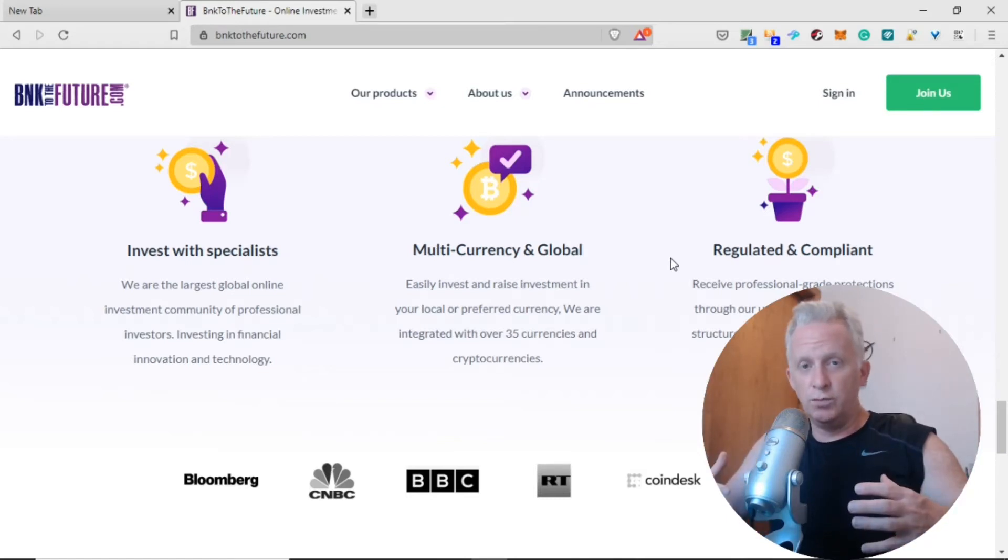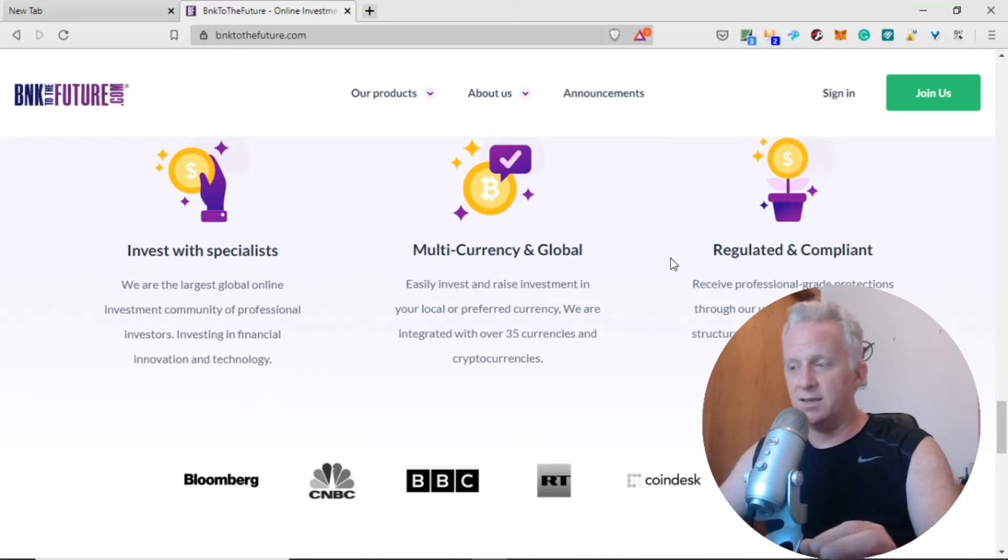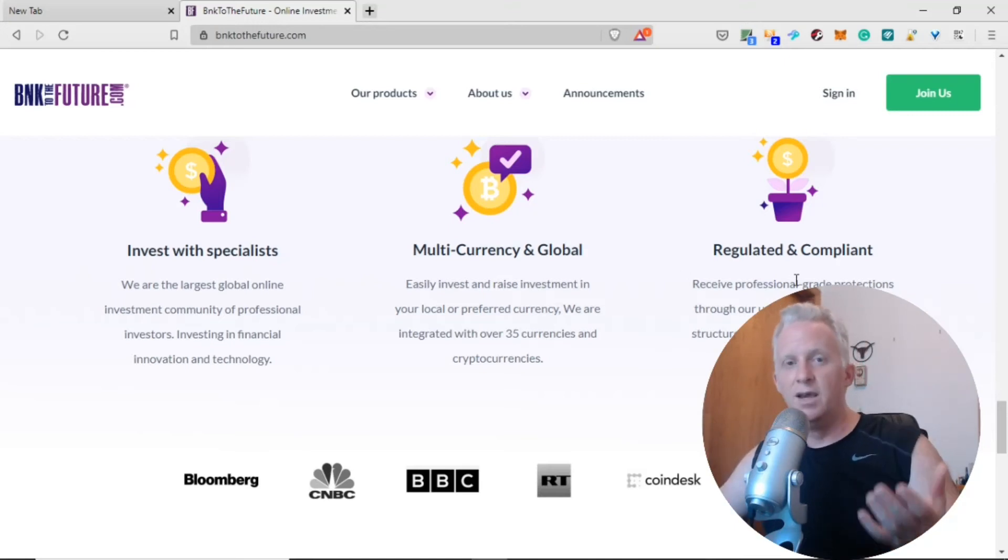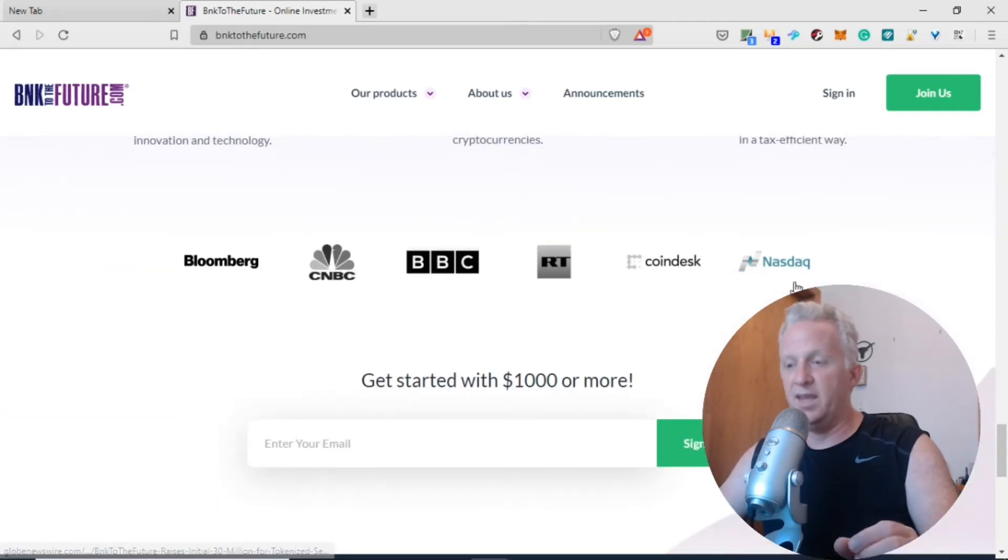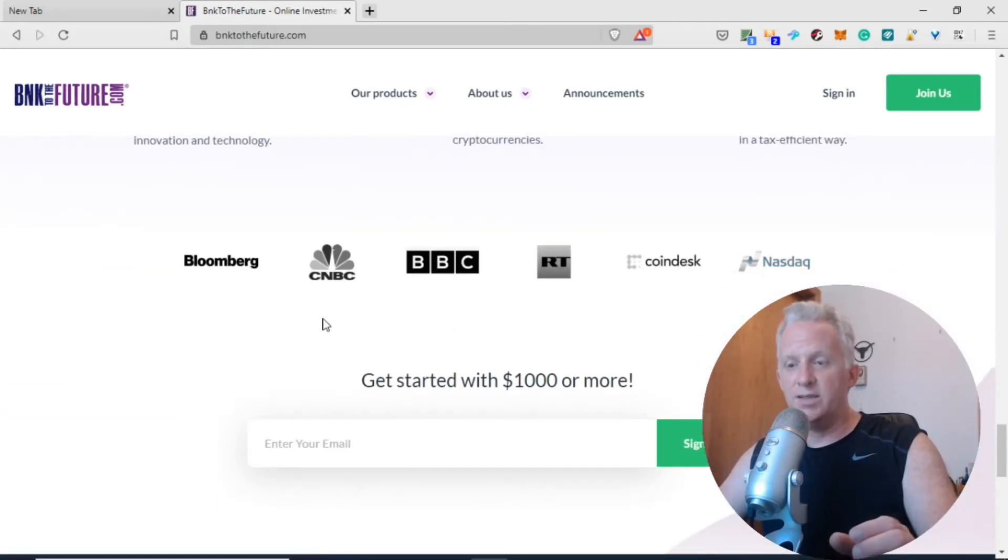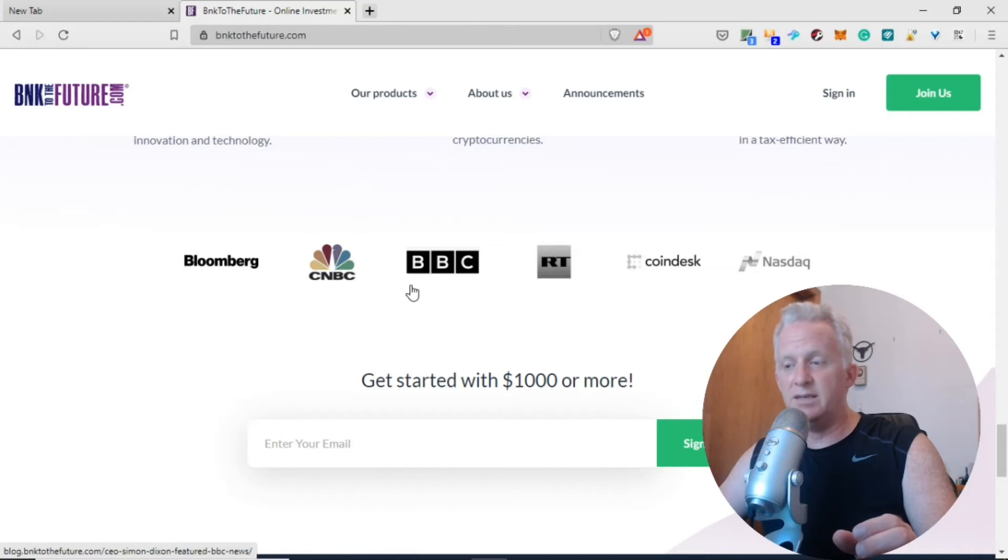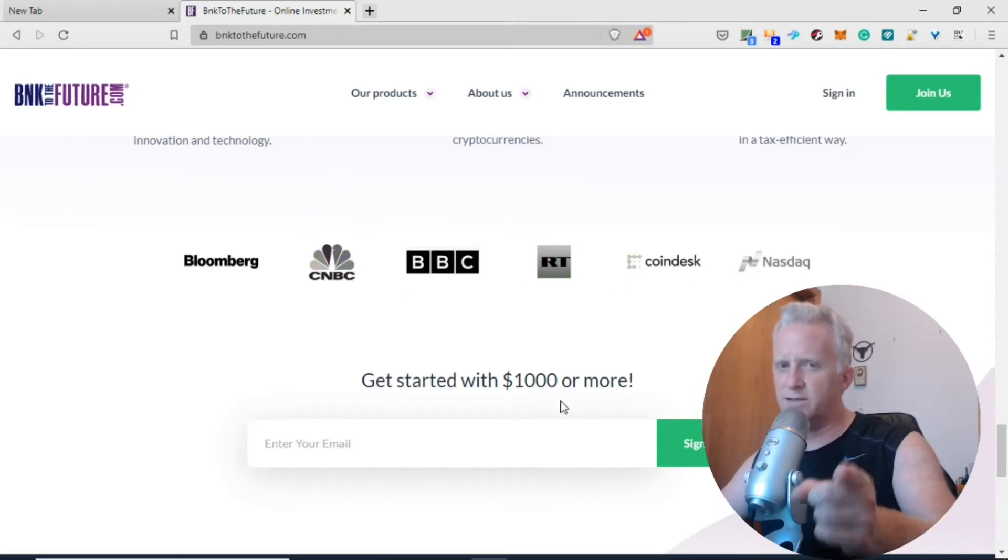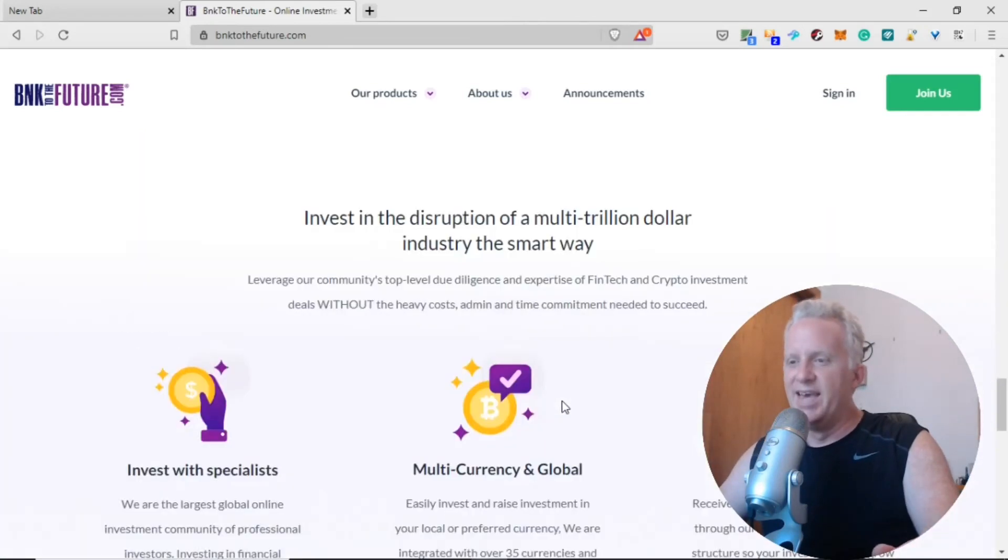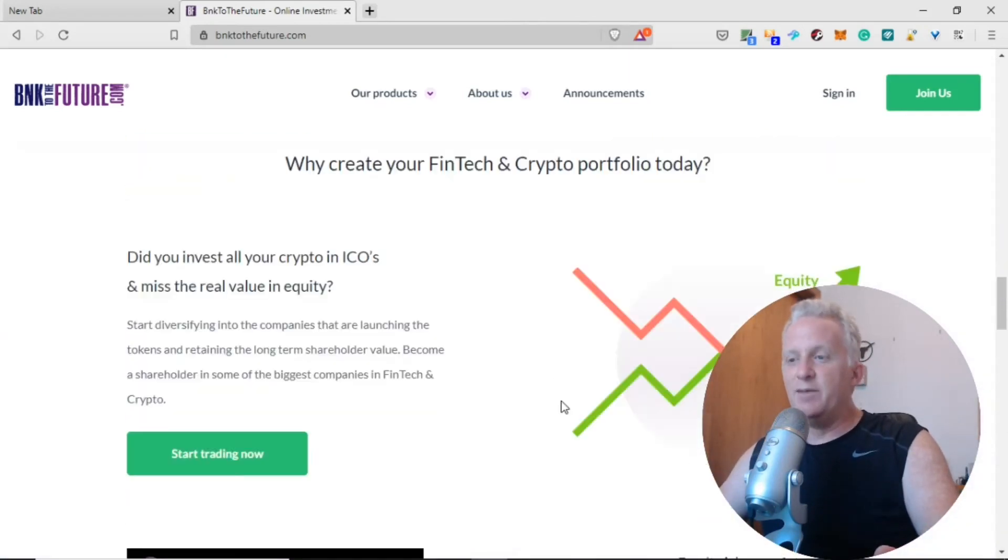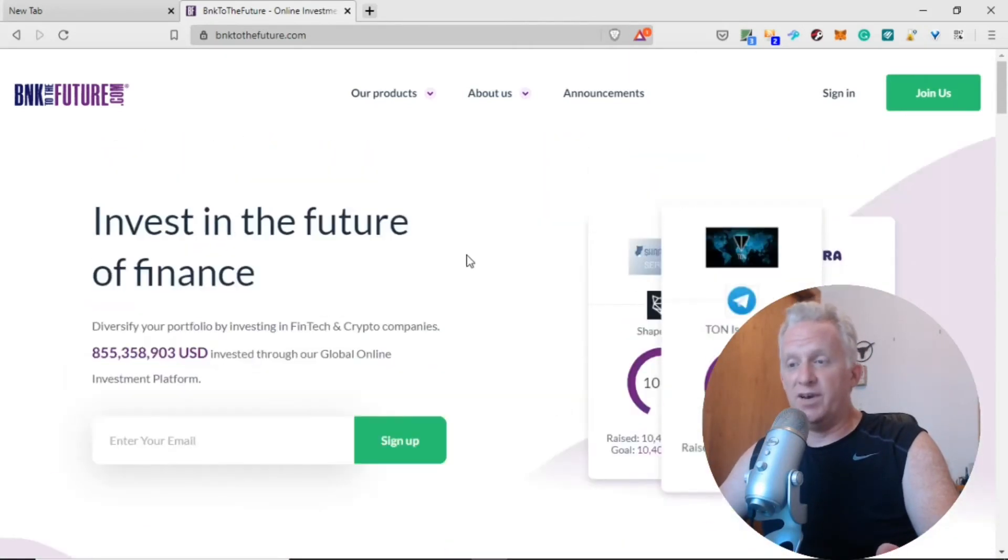If you want to invest in something that's almost guaranteed, not guaranteed like a token, but you invest in the regulated market, it's compliant. As an investor, I think this is cool. They appear on Bloomberg, CNBC, BBC, RT, CoinDesk, and Nasdaq. Get started with one thousand and more.